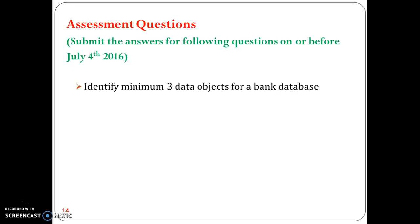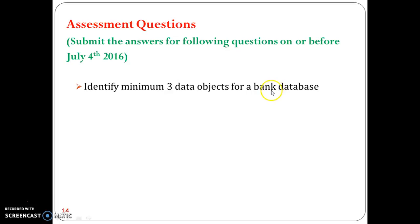The first question is: identify a minimum of three data objects for a bank database. The domain given is banking — consider a bank database and find at least three data objects. You can find more than three, but a minimum of three is mandatory.